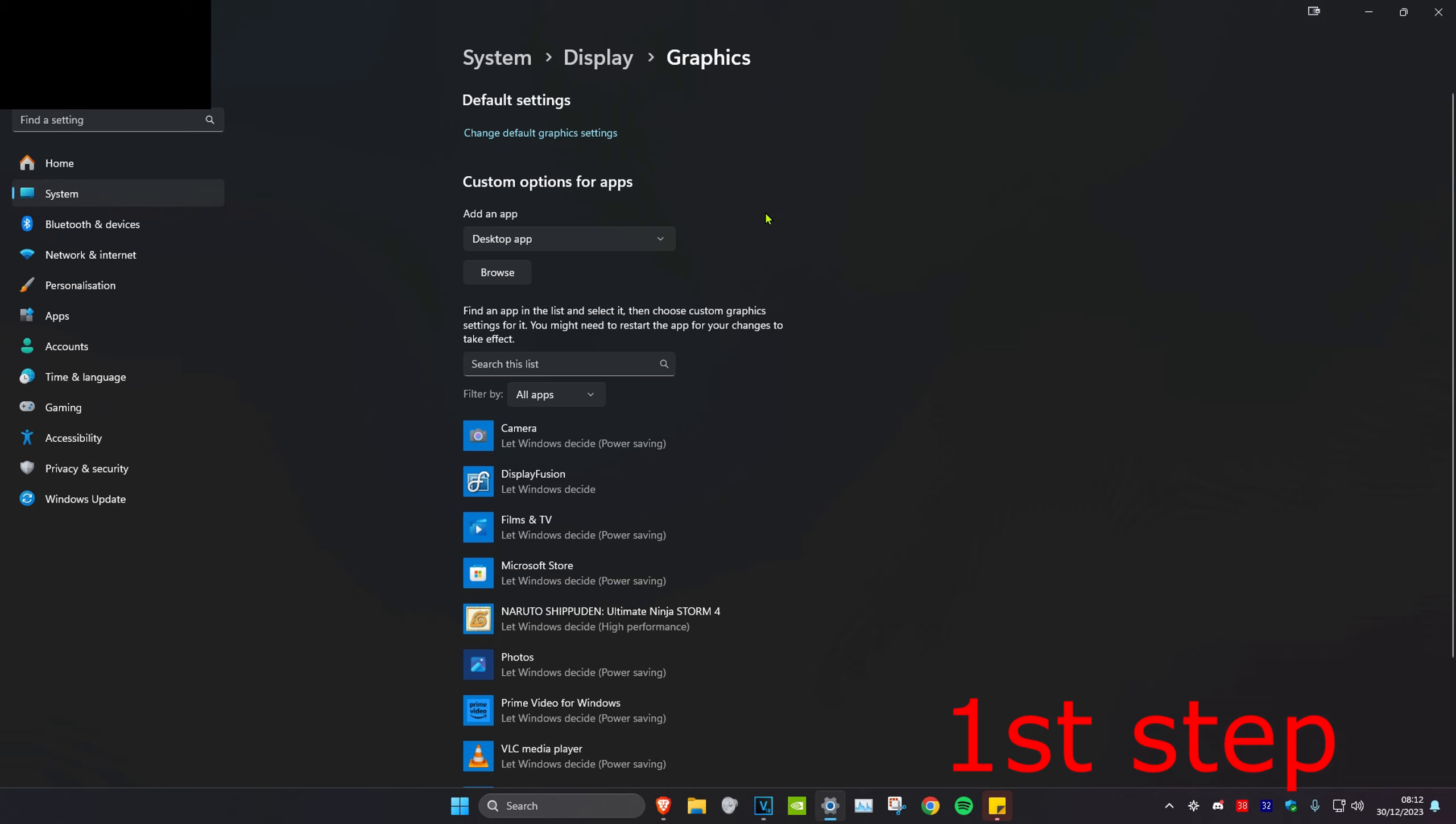Then we want to add an app to use high performance, so it can either be a desktop app or a Microsoft Store app, so select whichever one that you want. So for example, if I want Naruto to use a lot of my GPU usage and utilize high performance, I'm going to click on browse.